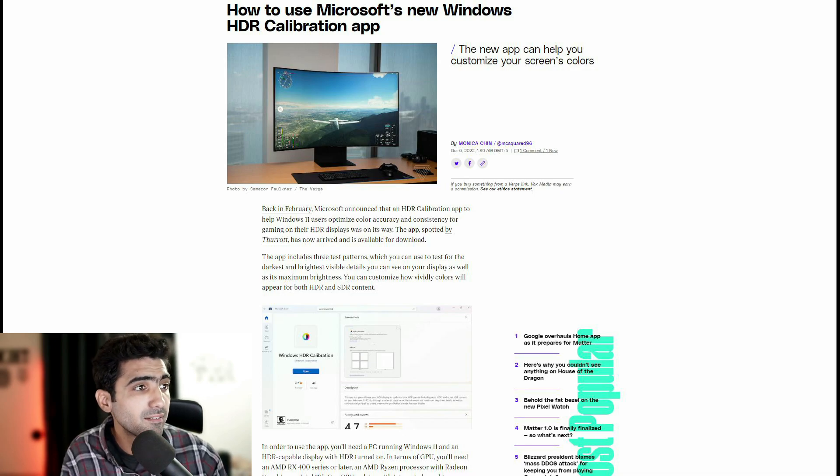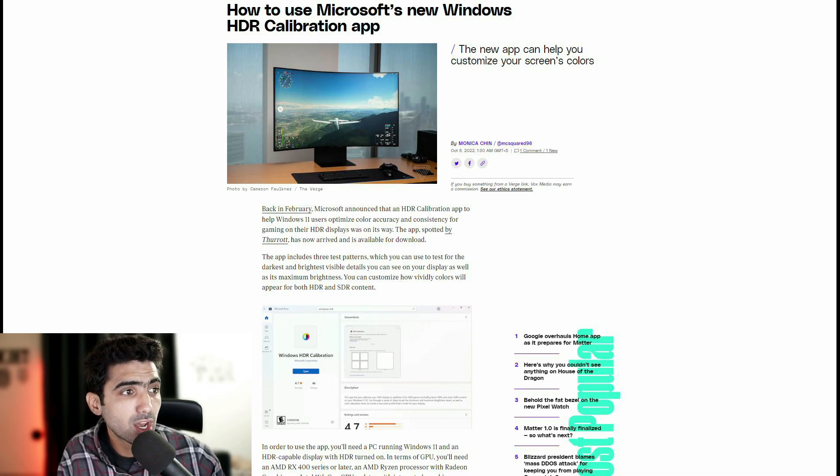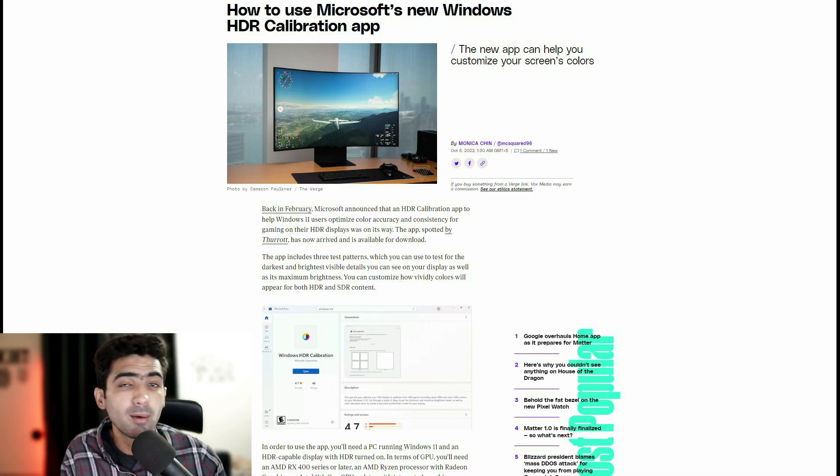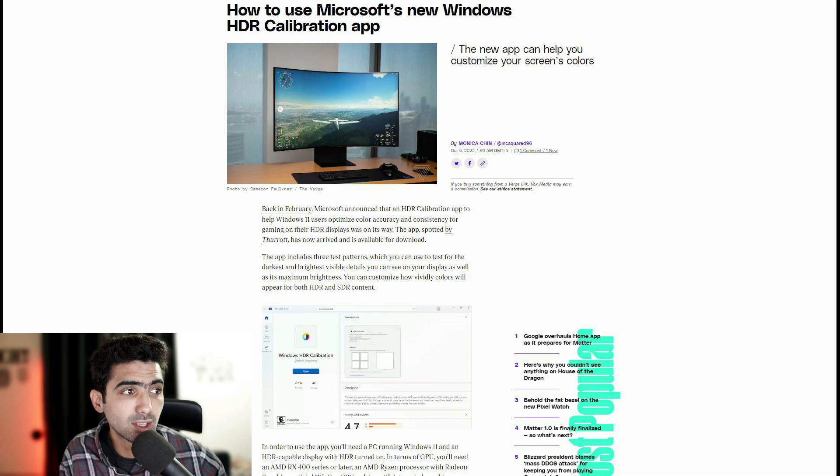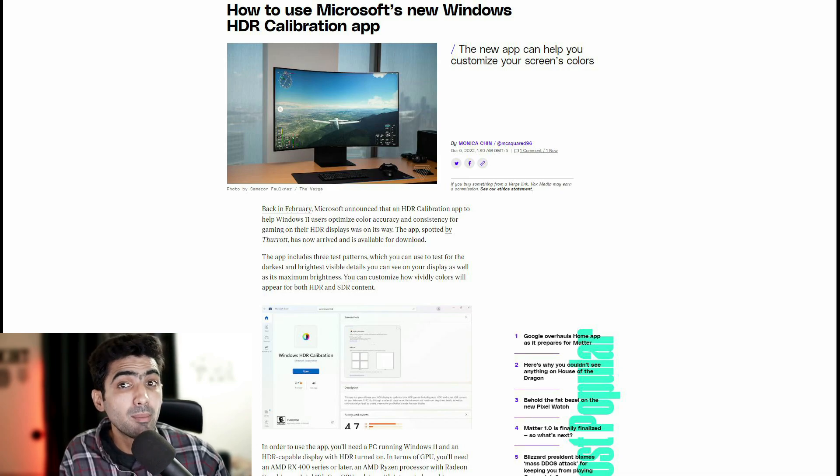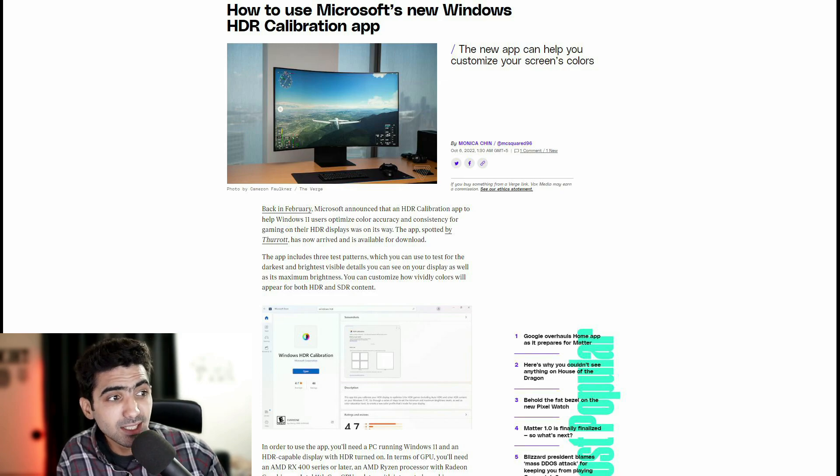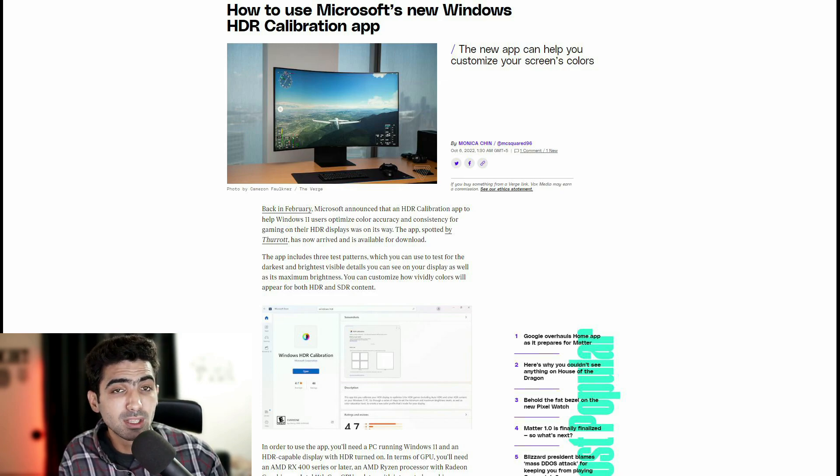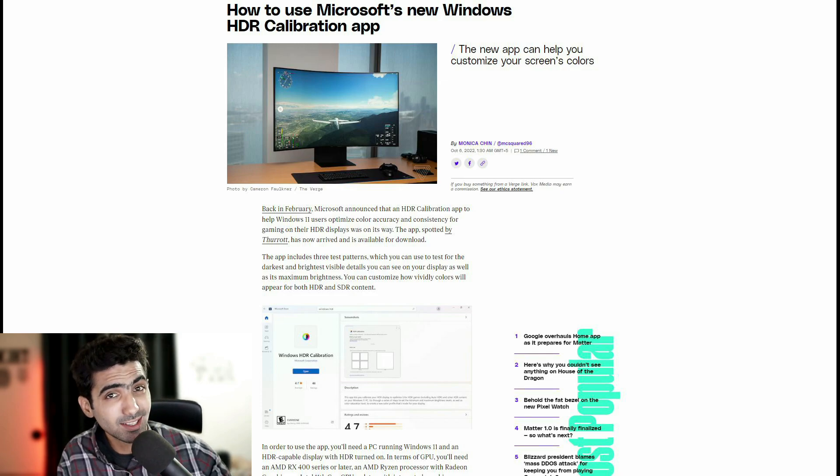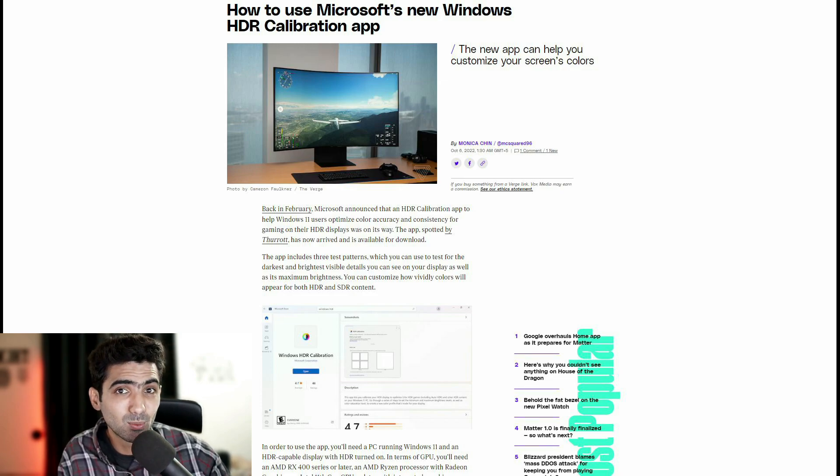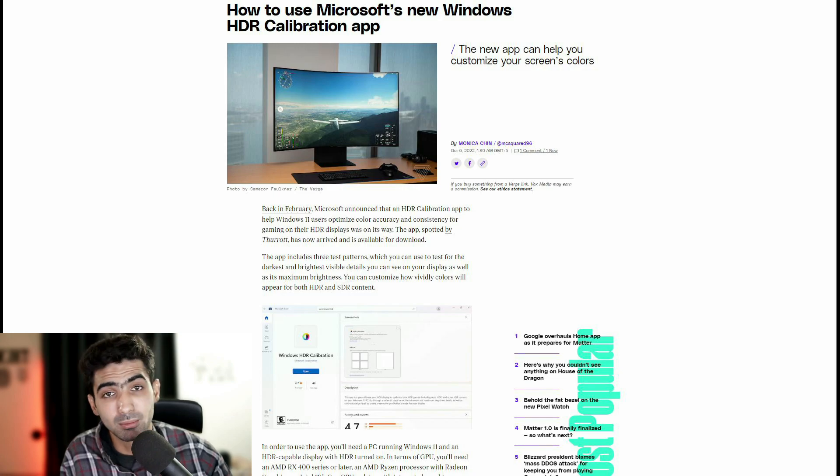We actually have a screenshot of the app. Obviously, it's on the Microsoft Store, but there's a catch. In order to use the app, you'll need a PC running Windows 11. Unfortunately, I'm still stuck with Windows 10.